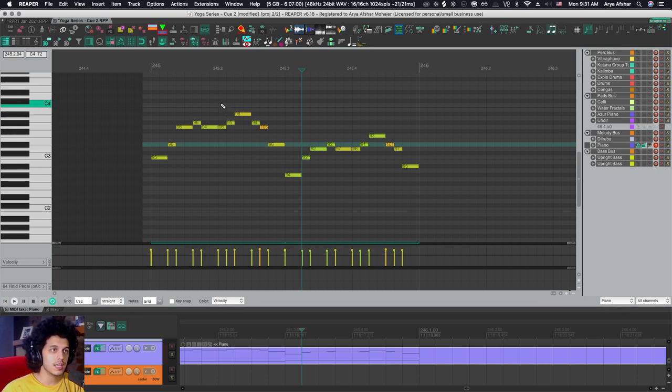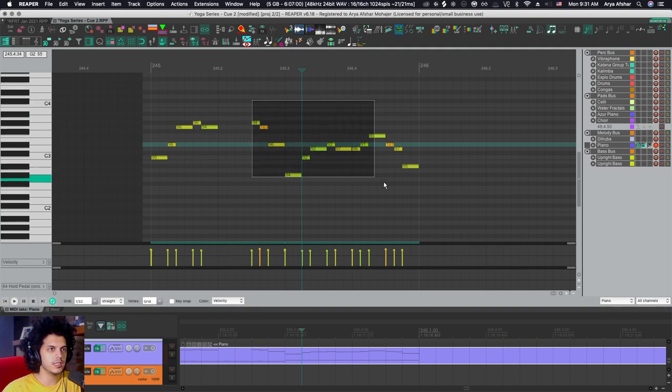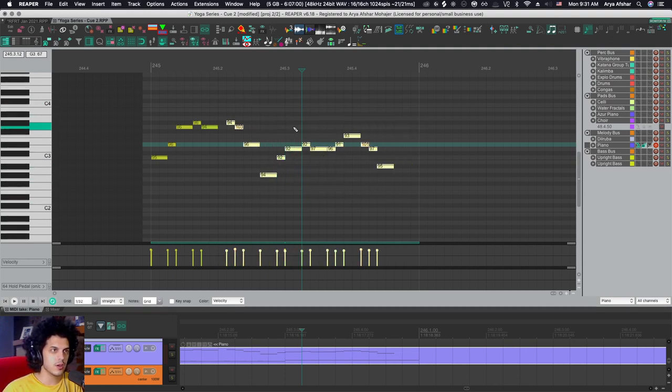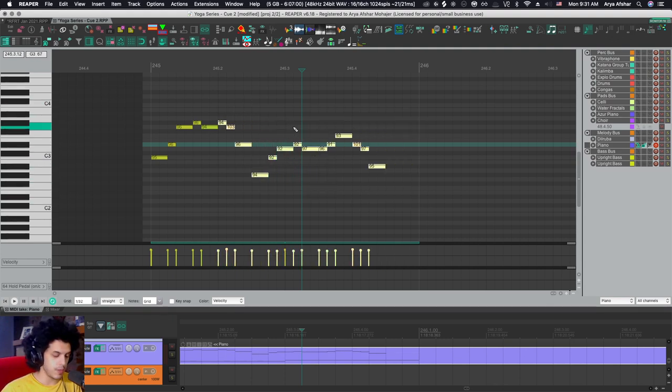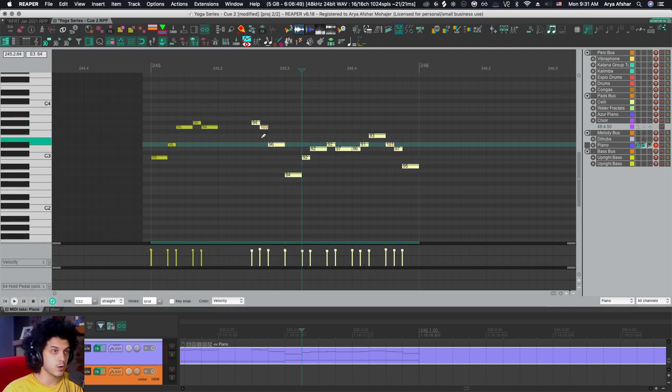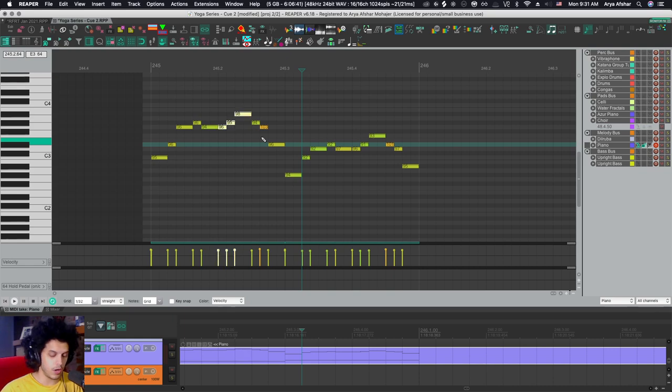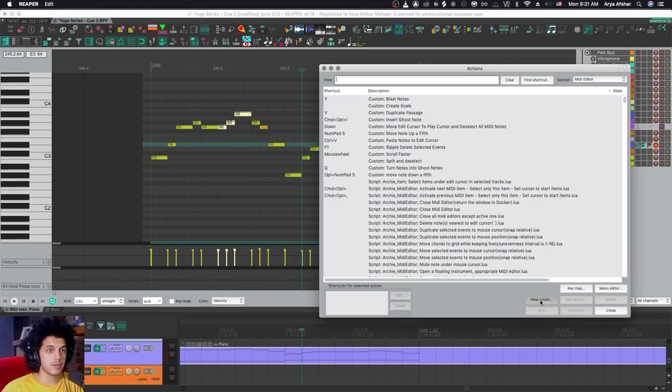And the first thing I'm going to do is figure out what I would do if I had to do the same thing manually that I want a custom action for. So in this case, for example, I want to select these notes. I want to delete them. Then I want to select all these notes and I want to move them back to where the deleted notes were. So when I want to create a custom action, I essentially try to recreate all of those steps.